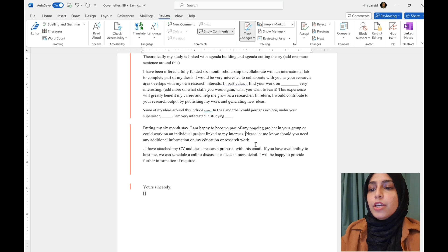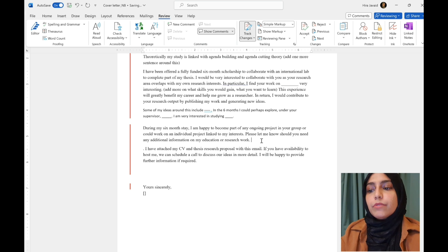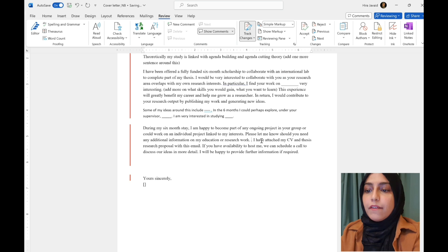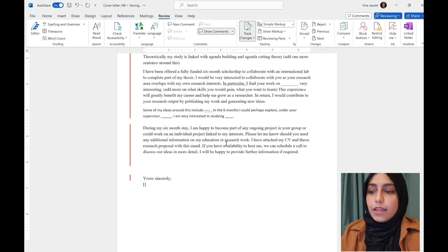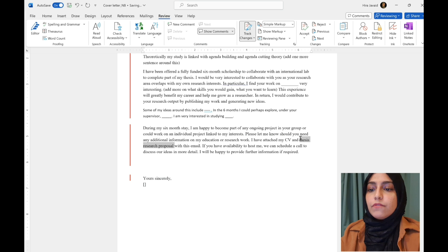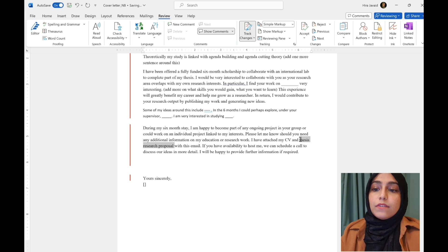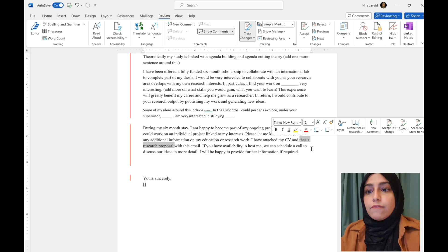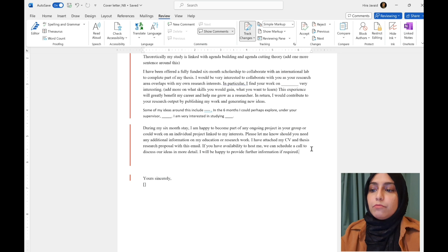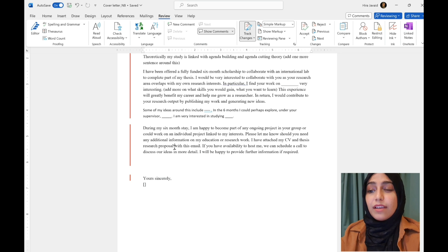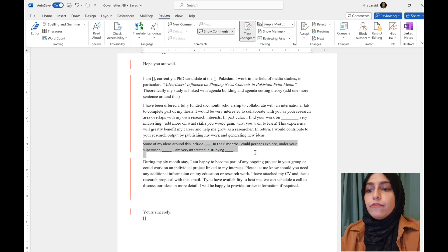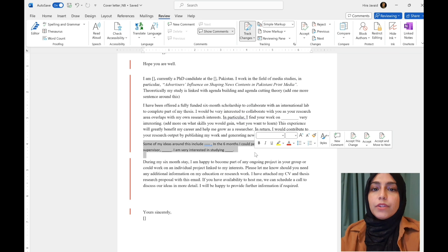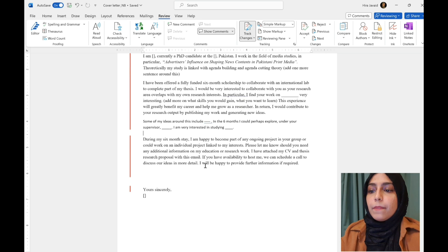Please let me know. Should you need any additional information on my education or research work? I've attached my CV. So, yes, attach your CV and thesis research proposal with this email. So that's good. If this is for a thesis project where you're already working on the thesis and you have a fully formed thesis research proposal, then sure, send it to them. Again, they might not have time to read it, so still have a few lines kind of in the third paragraph about this.